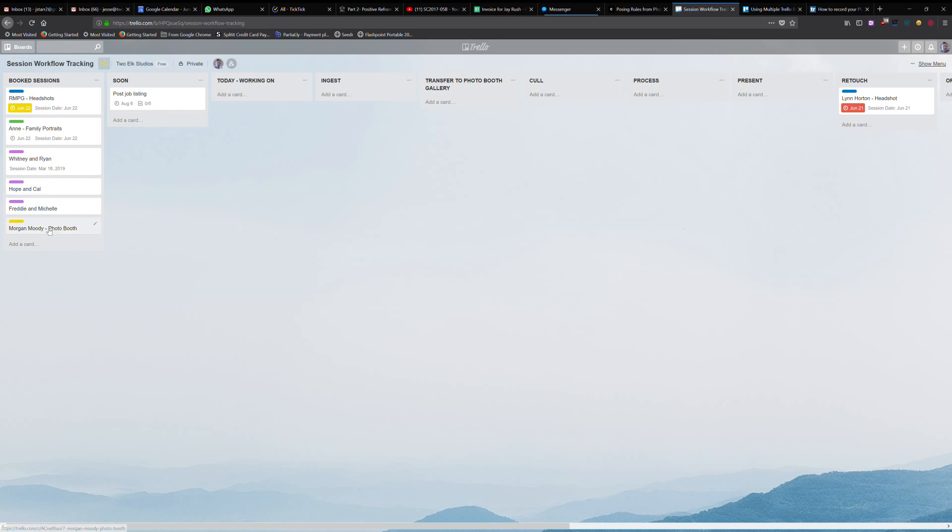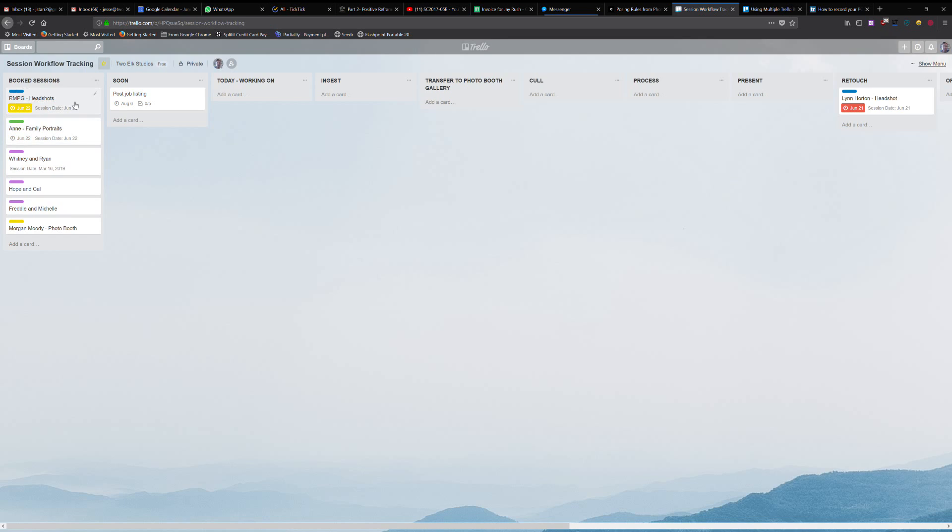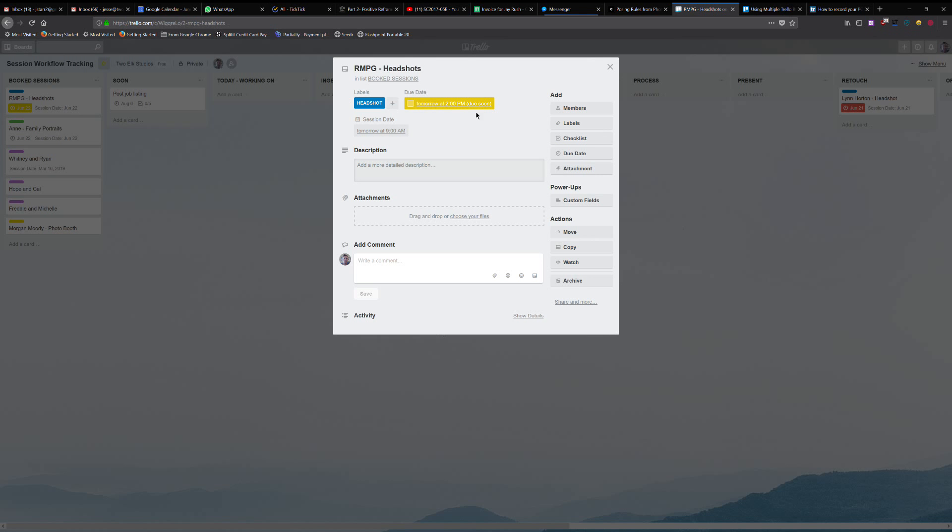So I've got my booked sessions over here. One thing that I've done is there's a tool in Trello that lets you add custom fields. What's really cool is I can actually put in a custom field that says the session date. That way I can quickly get an idea of what the date of that session was.